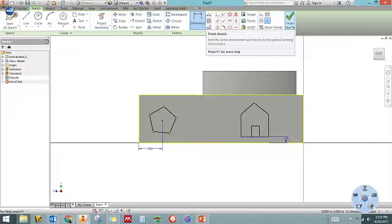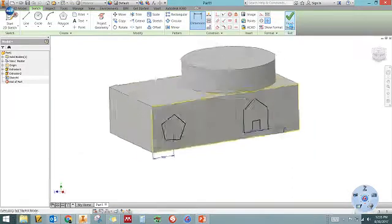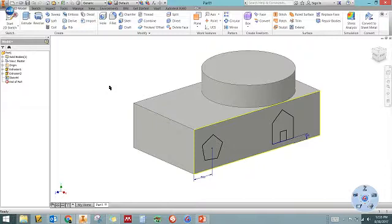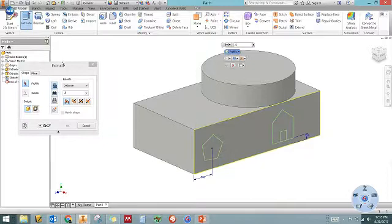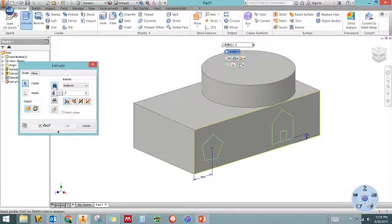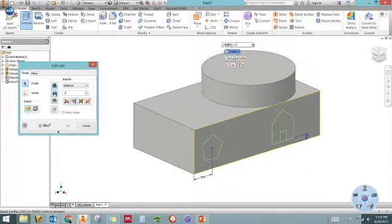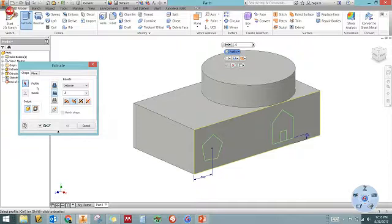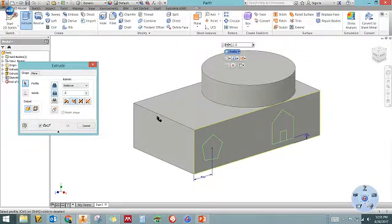And the next step is going to be to, again, do the extrude. So I click extrude, except this time, when I do the extrude, instead of using this button right here, the join, I click the middle one, which is cut. And when I click that, it will cut away whatever shape I select. So I click cut, and then I have to go back here and click on this profile button to select the profiles that I want to cut out. So once I click that, those two buttons, then I am set to choose what I want to cut out.